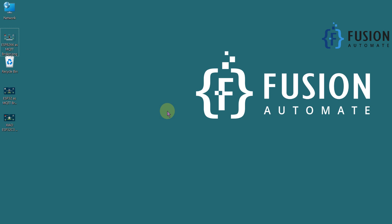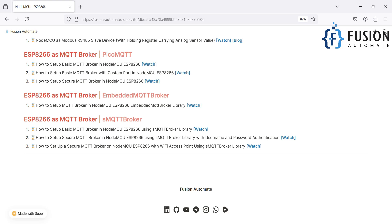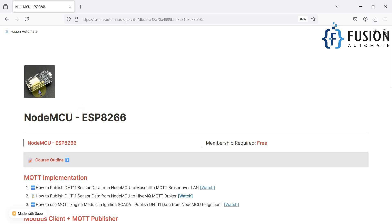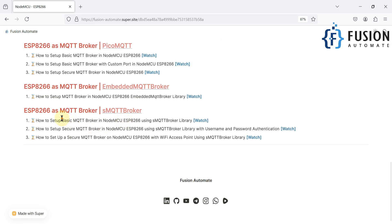Hi everyone, and welcome. In this video we will see ESP8266 as an MQTT broker. If you have a NodeMCU or ESP8266 and you want to use that board as an MQTT broker, instead of using Mosquitto, HiveMQ, EMQX, or NanoMQ broker, you can use your NodeMCU board as an MQTT broker. We are going to use the sMQTT broker library to create an MQTT broker on the ESP8266 board.